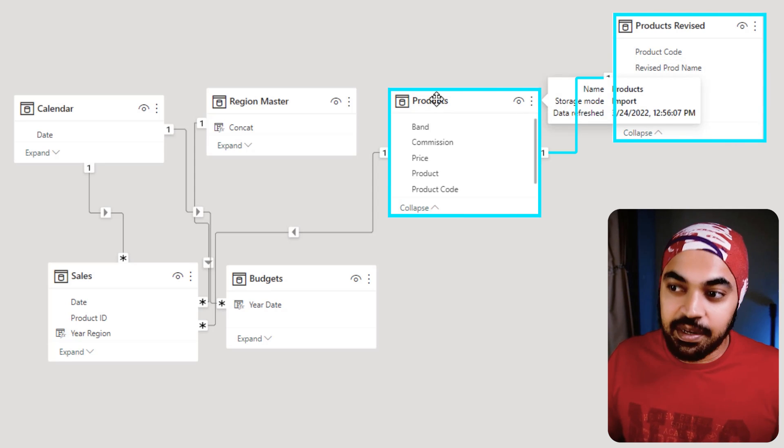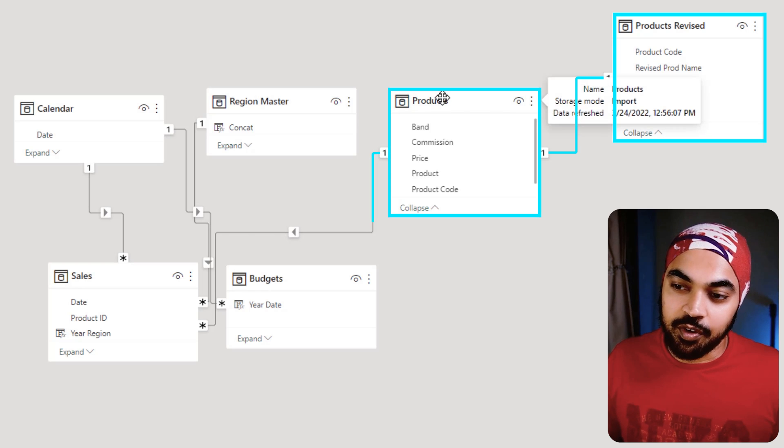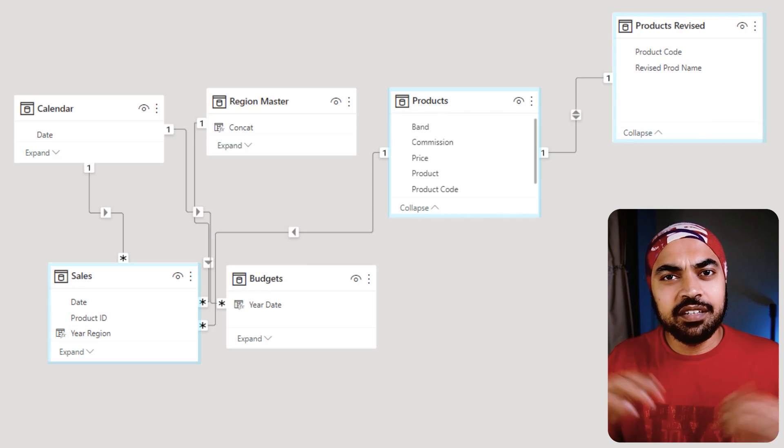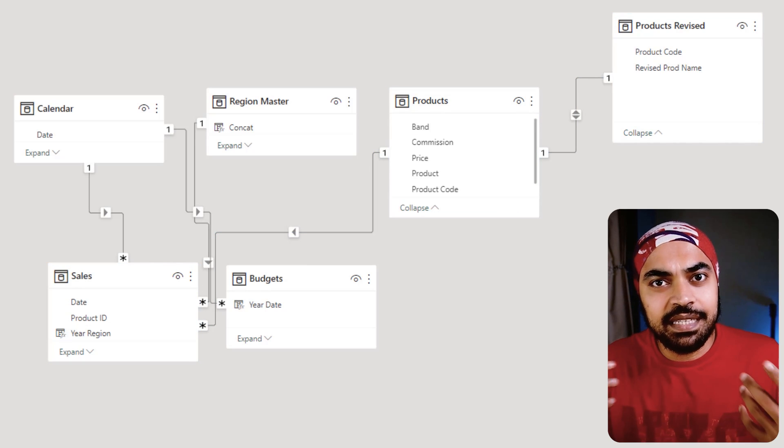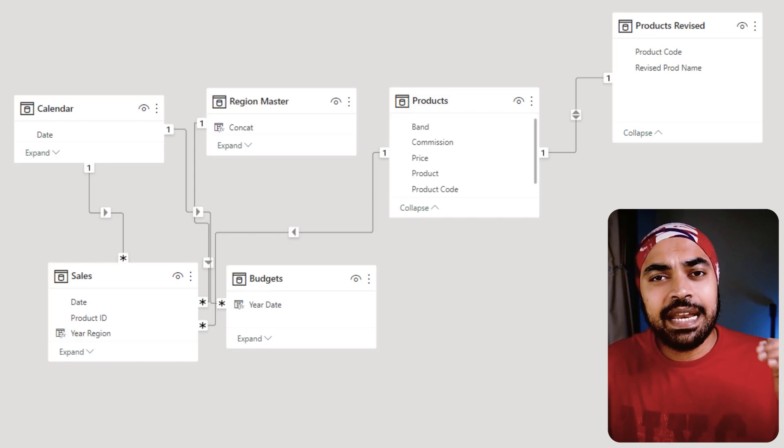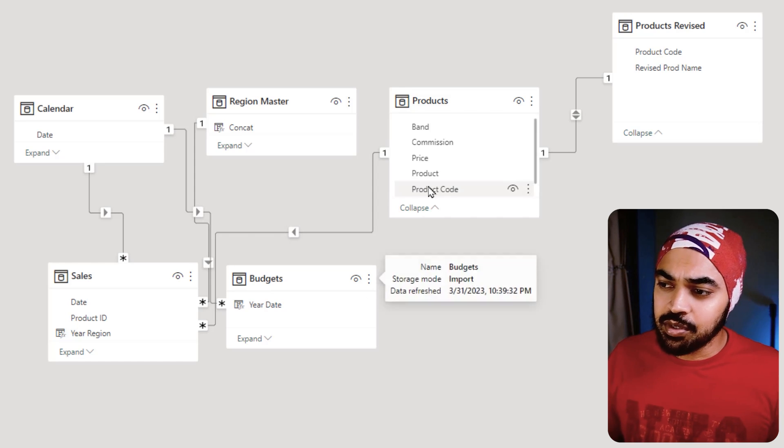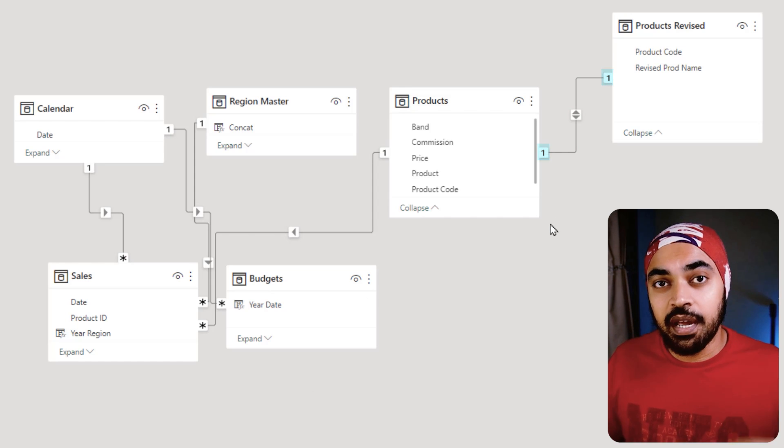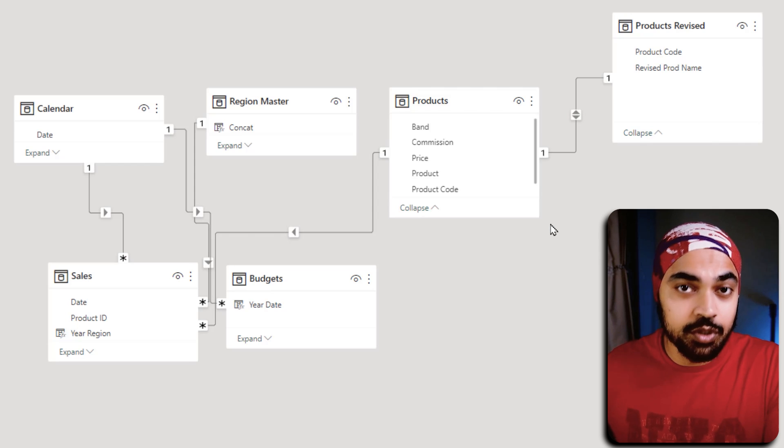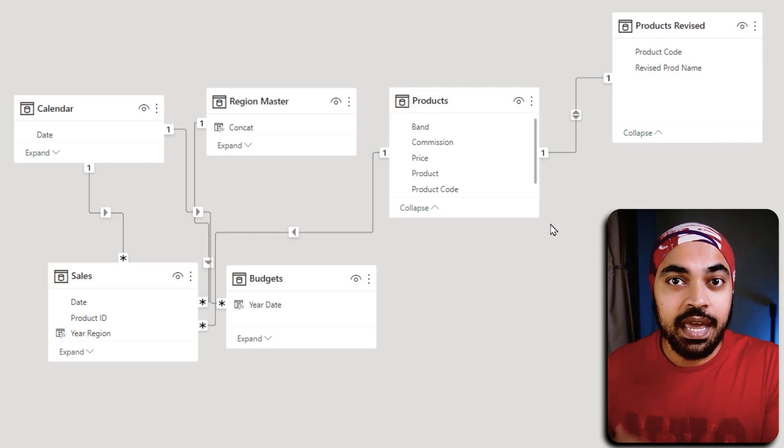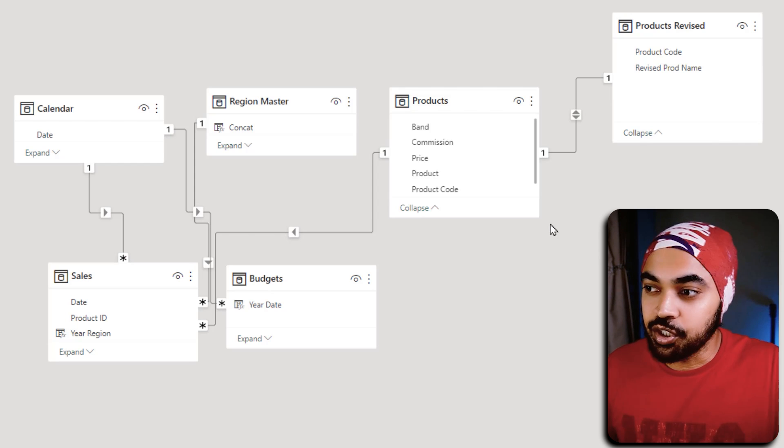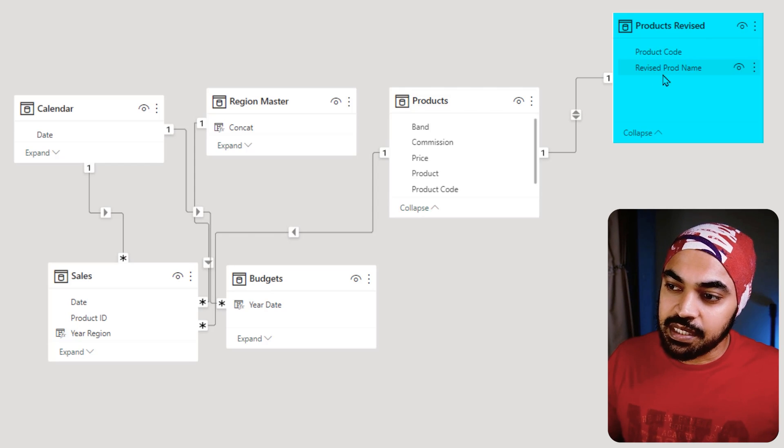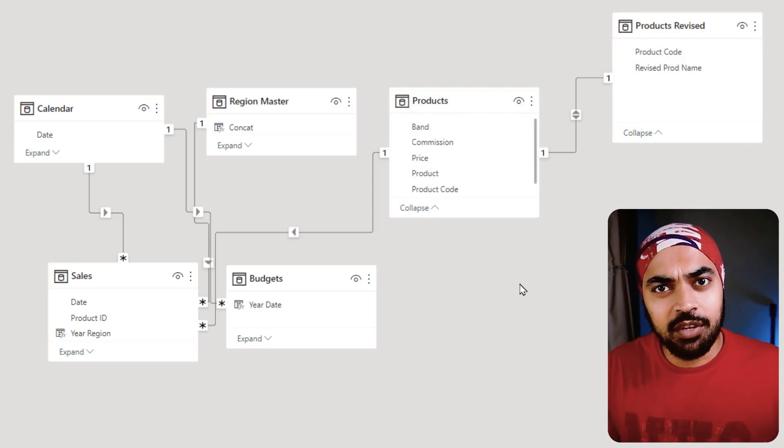I would highly recommend that the time you see a one-to-one relationship in the model, it's time to go back to the data source or maybe Power Query or maybe SQL and apply a merge. Whatever columns that you need from this table, you can get it out in this table, and that's going to make your model simpler, cleaner, and definitely faster.